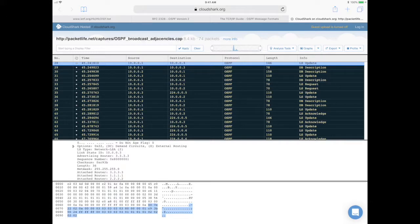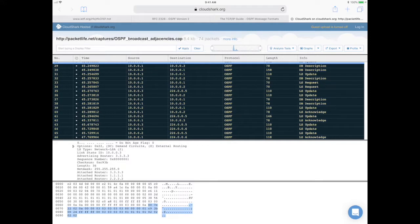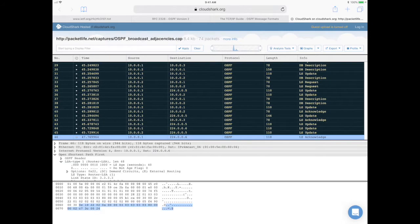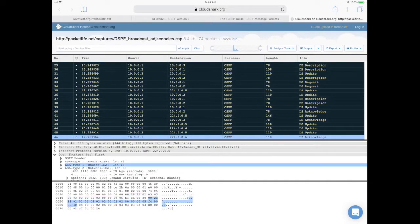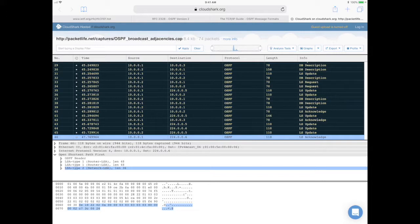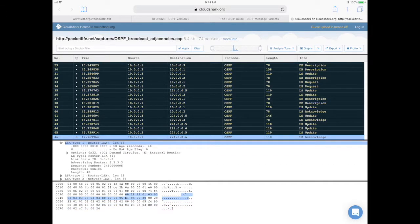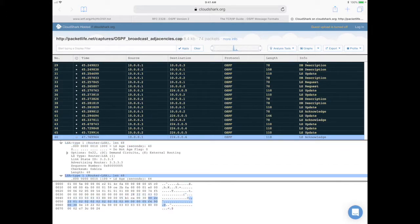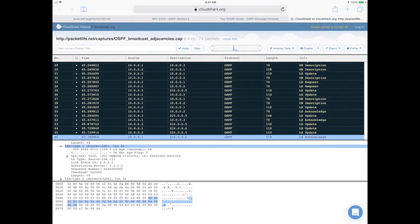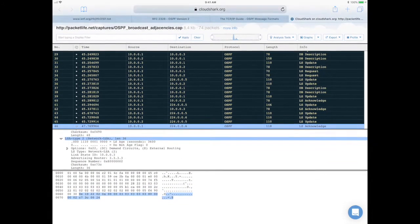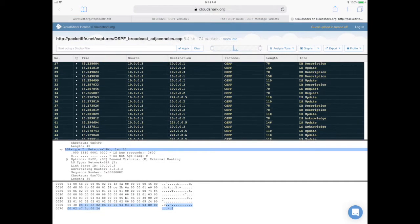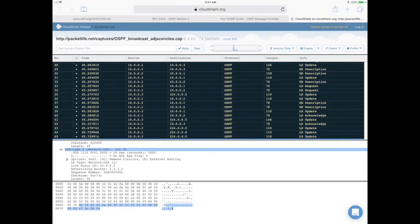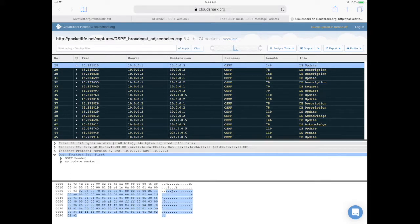And now let's just find a link state acknowledgement to compare that it is actually just the link state header in the link state acknowledgement packet. So as you can see here, there's less information in the router LSAs and the network LSA compared to the link state update that we just looked at.